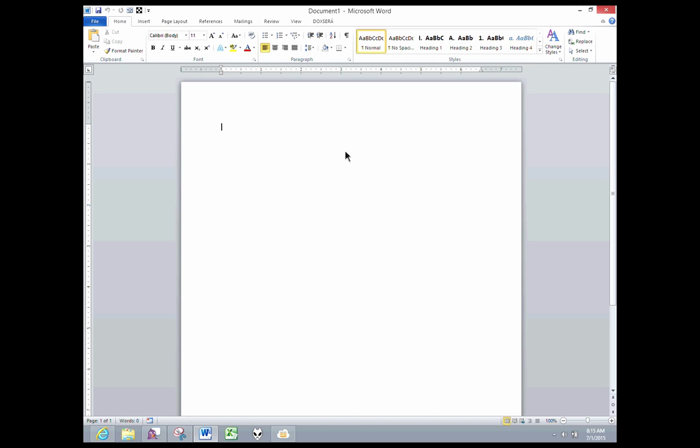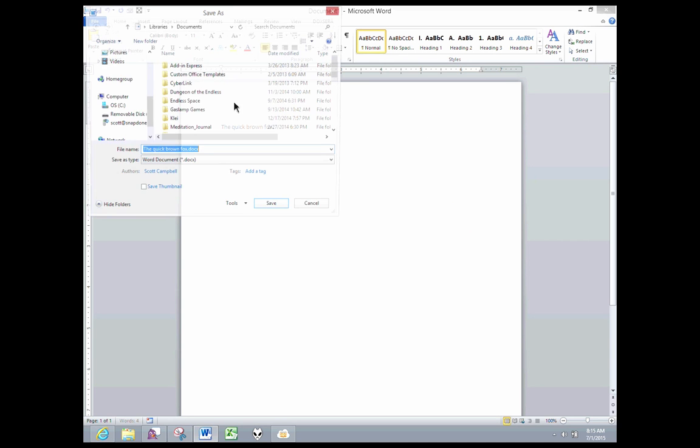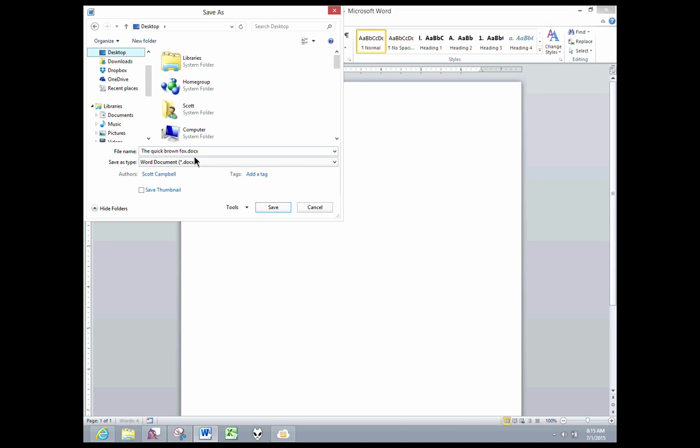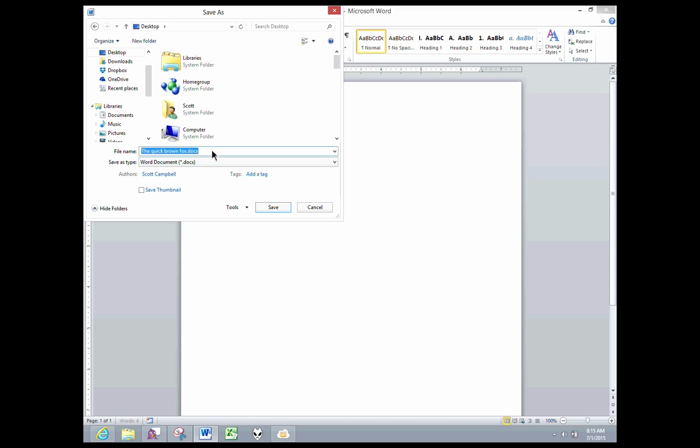Here's a document, I'm just going to type the quick brown fox and I'll save that to my desktop. Desktop, and let's call it fox, save.